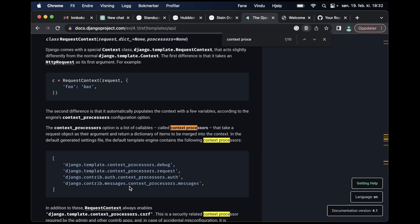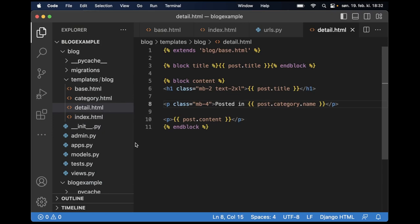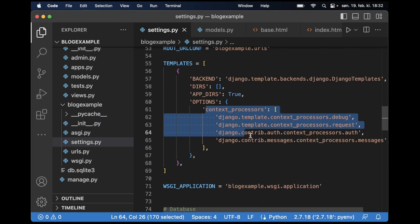In a project you always have something for example called the messages, you also have the auth and you have the request and similar, so you can use data throughout the whole project. If I go to the settings.py for a random project you can see down here that you have registered four context processors.